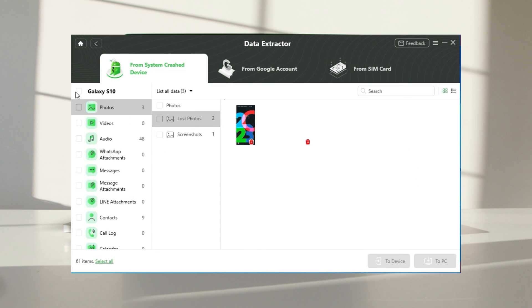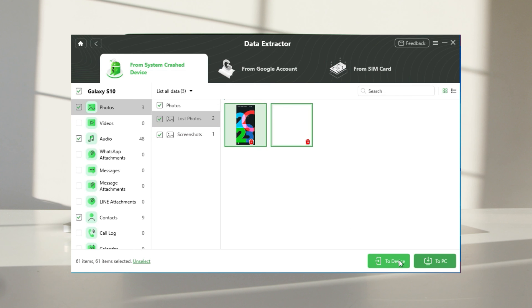Later, all your data and the internal storage will be listed here. Choose the wanted files and click on to PC button.